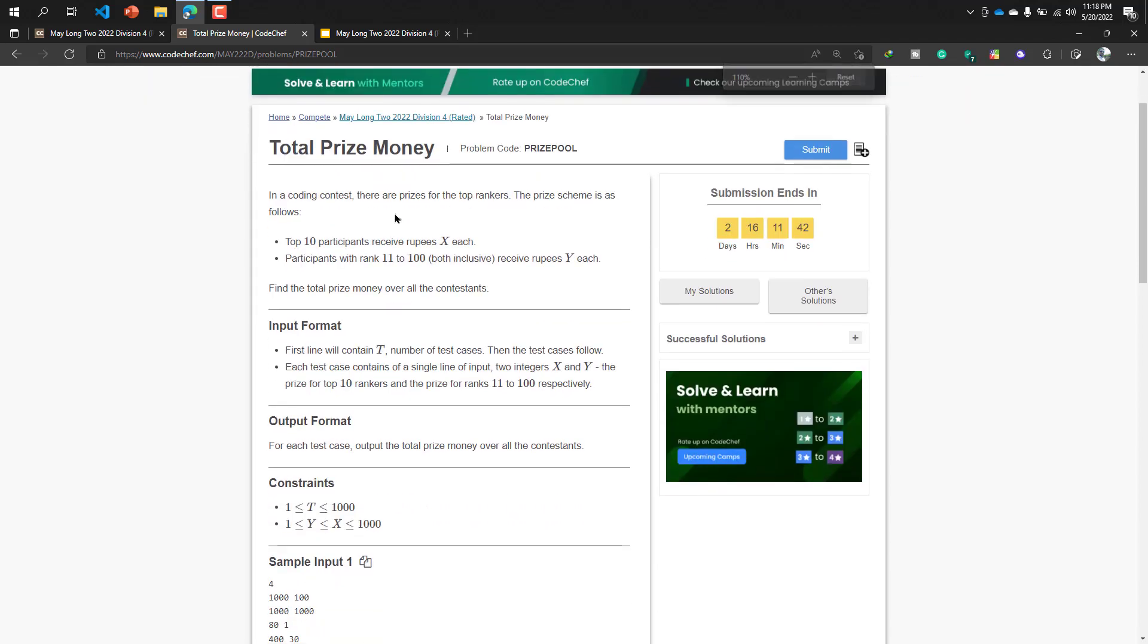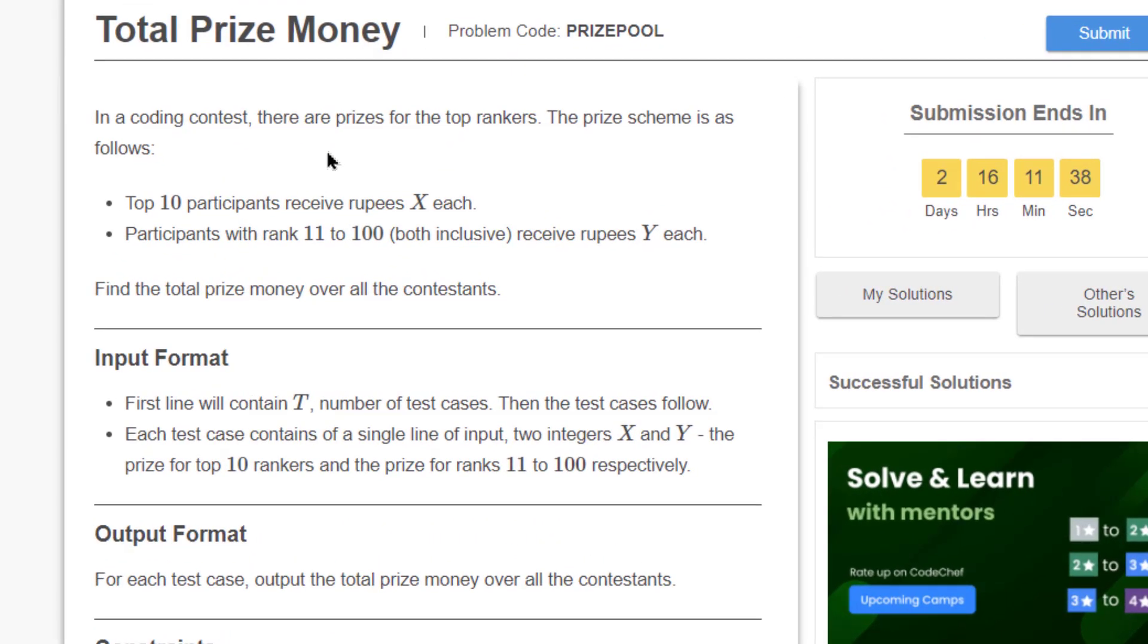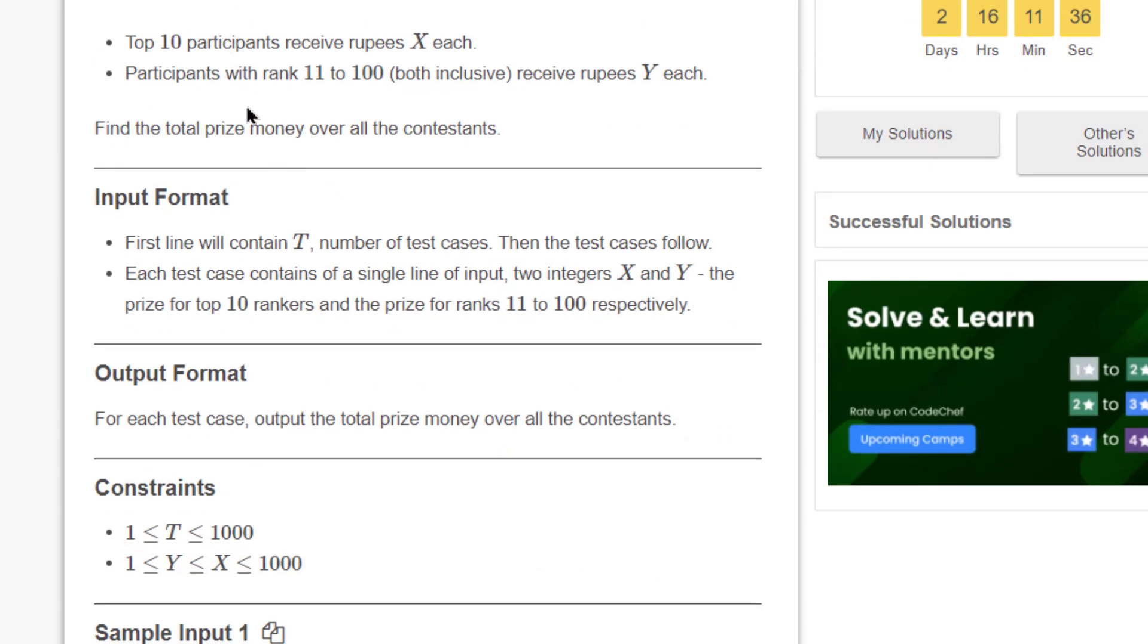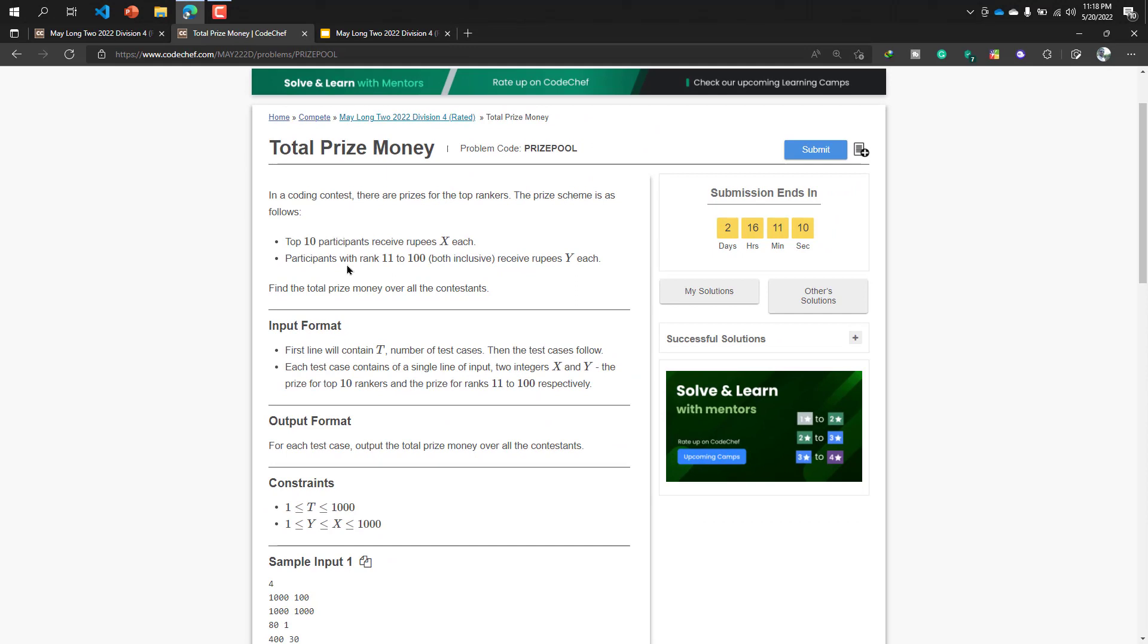In this problem, in a coding contest there are prizes for the top rankers. The prize scheme is as follows - before solving this problem I want to say one thing, this problem is similar to a nursery or class one or two level problem. So let's get started. The top 10 participants receive rupees X each.